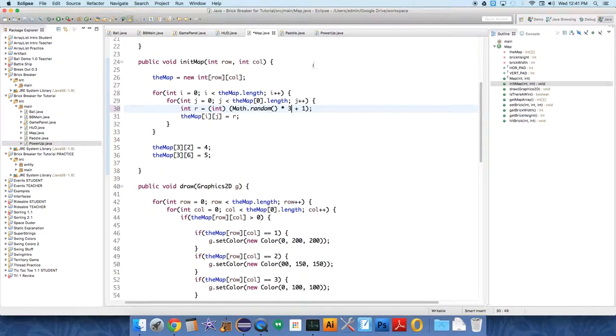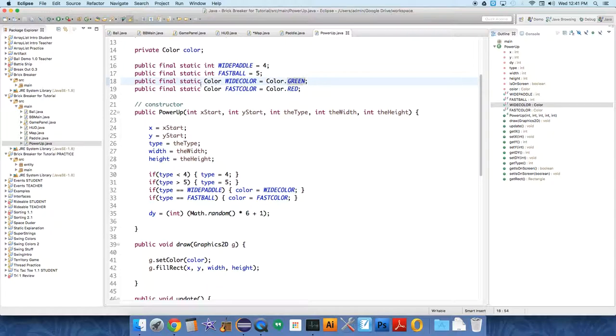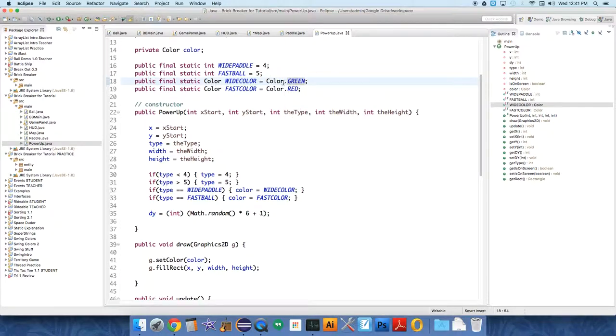And then in the power-ups, just to be very clear about which color was which, I set color.green. I think it was actually drawing a lot of these, but it was set to a very similar color as normally it's set to, so this time I set it to color.green and color.red.